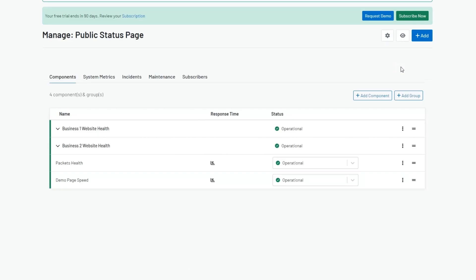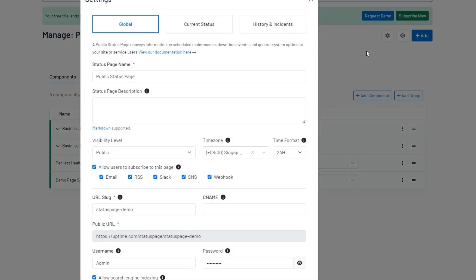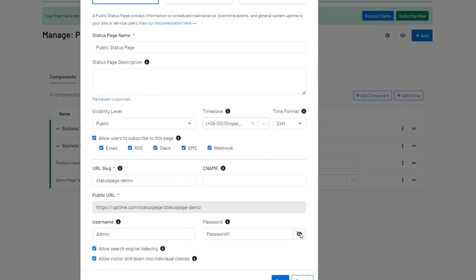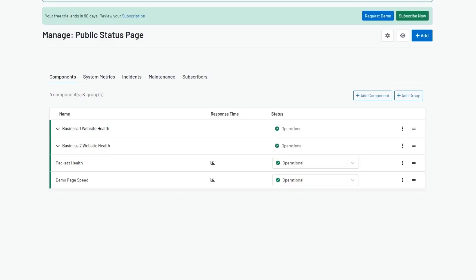Additionally, you have the option to configure login credentials for added security. This feature allows you to manage access to your status page efficiently, ensuring only authorized individuals can view critical information.